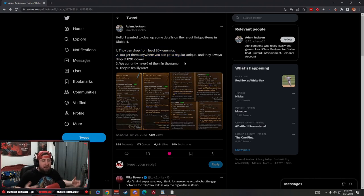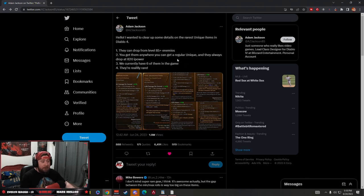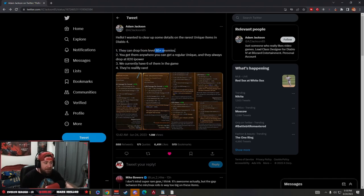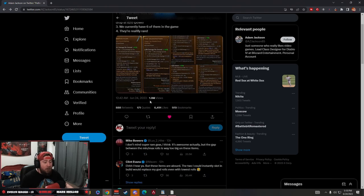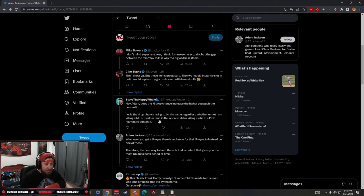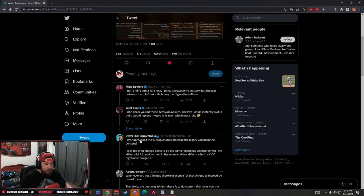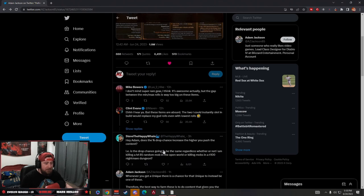Maybe they're in World Tier 3 looking, but you have to be in World Tier 4. That's the only way to get enemies at level 85 plus or higher. So there's some really good comments down here, guys, if you want to go check them out.